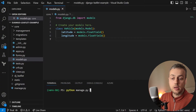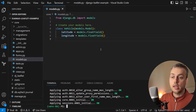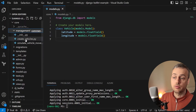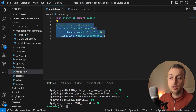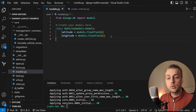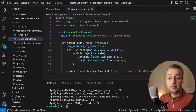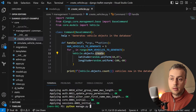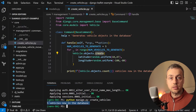Once we have that code, we run python manage.py migrate to create the database, which creates a database.sqlite file. Then we create some test data using a management command in the management/commands folder called create_vehicles. This generates five vehicles in the database. The vehicle model contains two fields: latitude and longitude, both float fields. We run python manage.py create_vehicles and that adds five vehicles to our database.